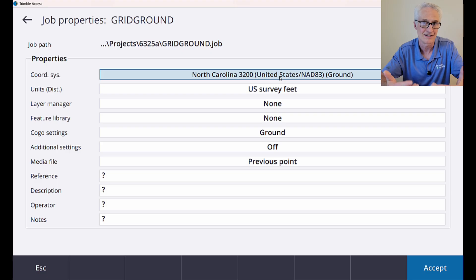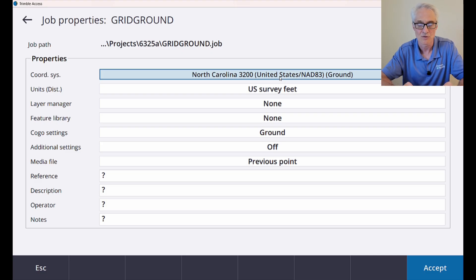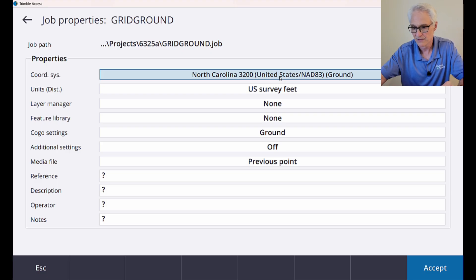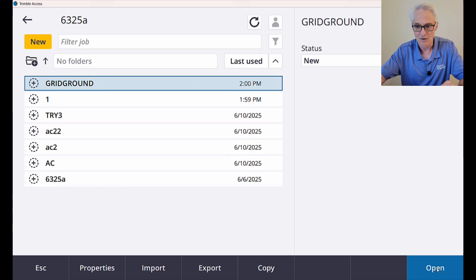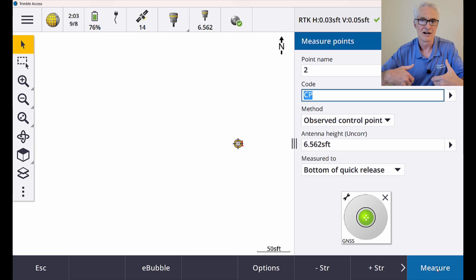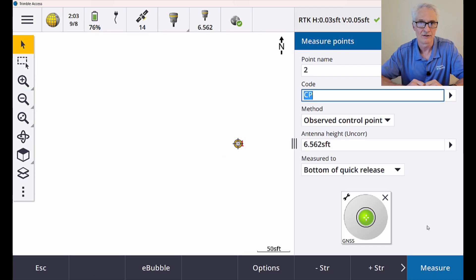So that indicates to us that this is now being scaled to ground coordinates from that first control point. So I'll tap accept and go ahead and open that job up. Now I'm ready to go ahead and do my regular survey work.